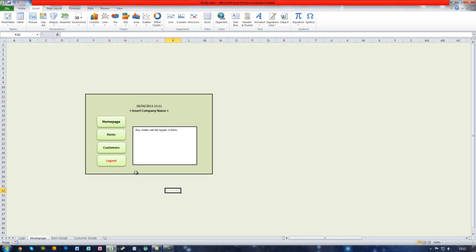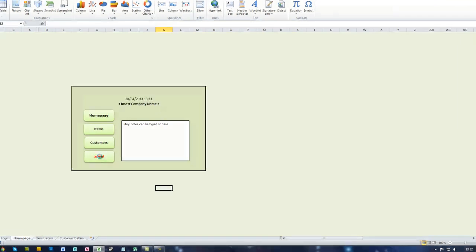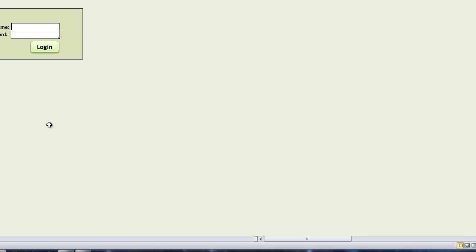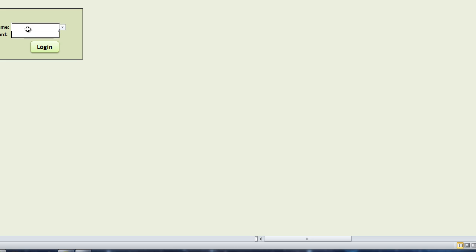So now if we click this button we can see it brings us to the login screen and it has deleted these credentials that are in here.